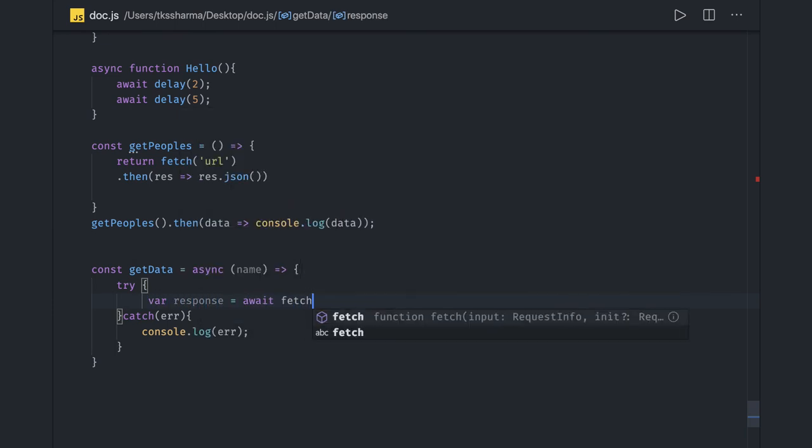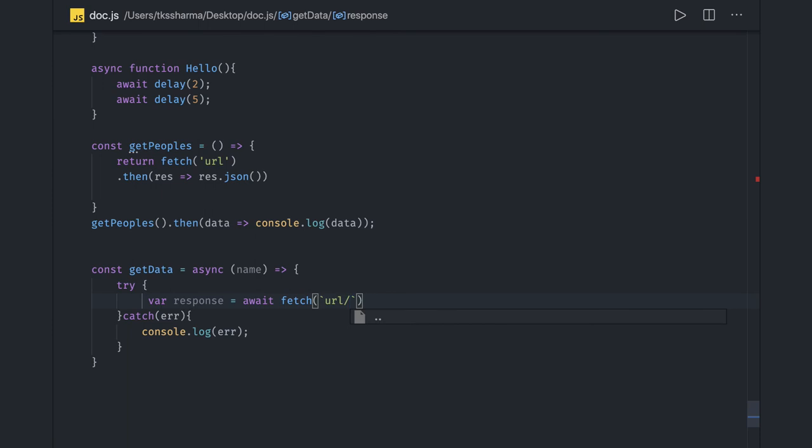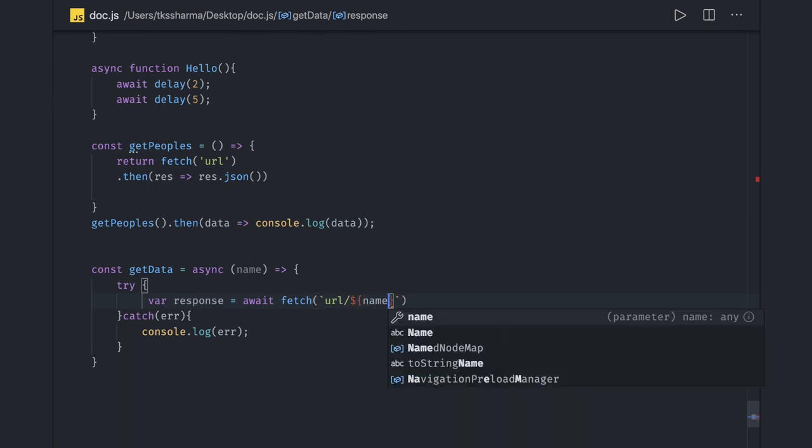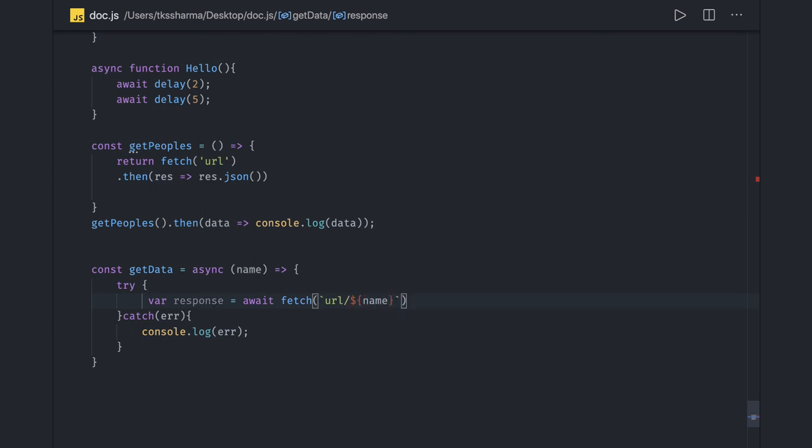Here you will directly get a response because what we are doing is await fetch, and this is my URL, some URL blah blah. Here we can also pass dynamic data like I'm passing name.